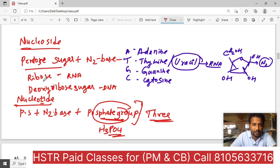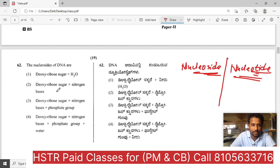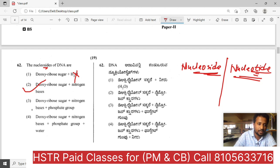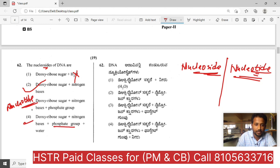So nucleotide has three components: the special one is the phosphate group. Nucleotide = deoxyribose sugar plus nitrogen base plus phosphate group. Option 2 is the correct answer.